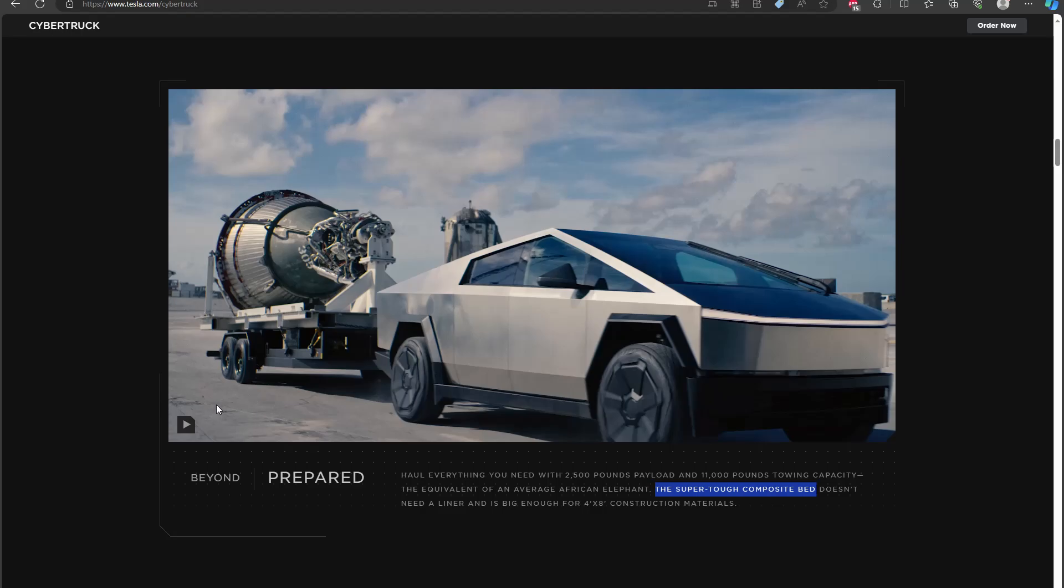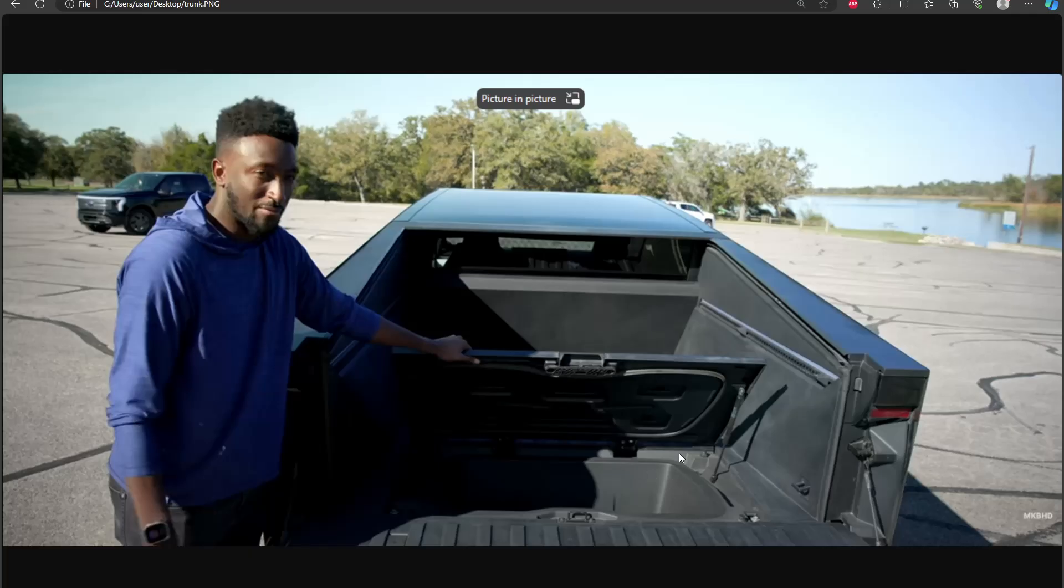Another thing, this highlighted text you see here is the supposed super tough composite bed. Well, this is Tesla we're talking about. They enjoy exaggerating things. It's plastic. Let's just be real here. It has a plastic bed. And maybe I'll end up being wrong, but everything from personal experience would indicate that this is a plastic bed like the Rivian.